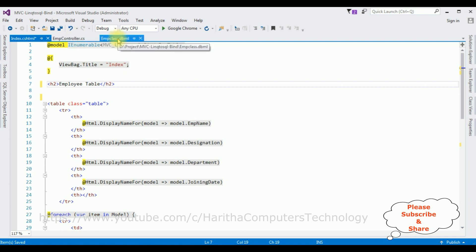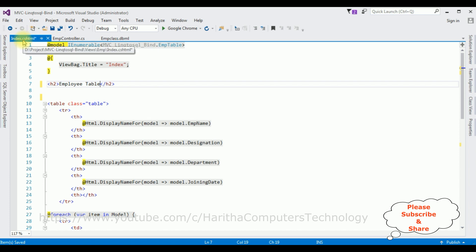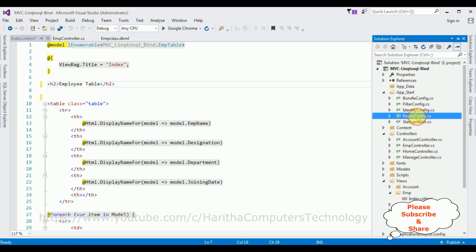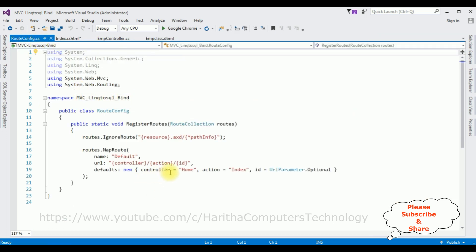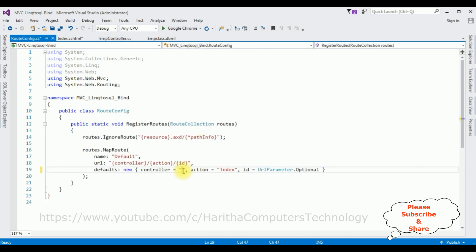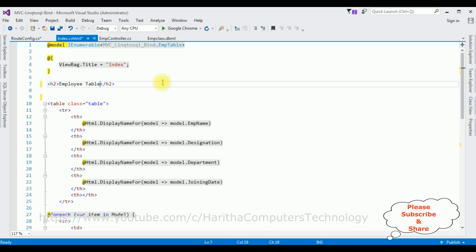We've added the data context class EmpClass, the controller, and the Index view page. But before running the application, the important step is to change the default controller name. Open Solution Explorer > App_Start, then open RouteConfig.cs. Notice the controller is set to Home by default, but our controller is EmpController. Change it to Emp. The action is Index. That's it — everything is done.